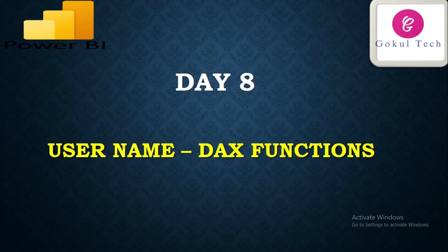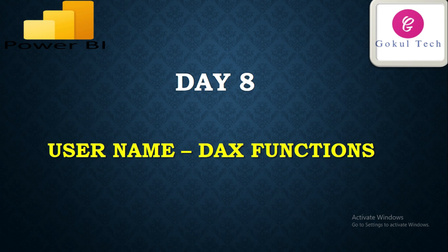Hello friends, welcome to Google Tech. In this video of Day Number 18 DAX functions of Power BI, we are going to discuss the USERNAME function.